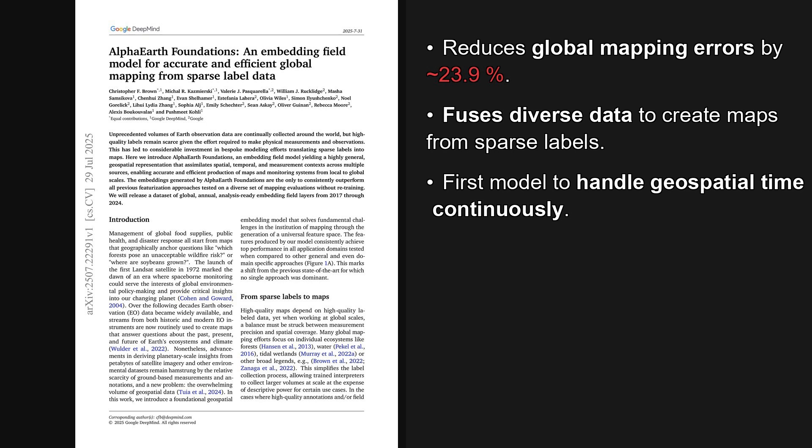This paper introduces Alpha Earth Foundations, which is a new type of embedding field model. An embedding field model is a type of AI that creates a highly general geospatial representation, basically a universal map, that can understand and combine information from different sources over space and time. The paper is titled Alpha Earth Foundations, an embedding field model for accurate and efficient global mapping from sparse label data.